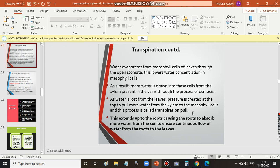What is transpiration pull? Water is lost from the leaves, and due to that, a pressure difference is created at the top of the leaf. This pulls more water from the xylem to the mesophyll cells. Every time water is evaporated from the surface of the leaves, the mesophyll area's water concentration becomes lowered, so it draws water from the xylem. This action is called transpiration pull.